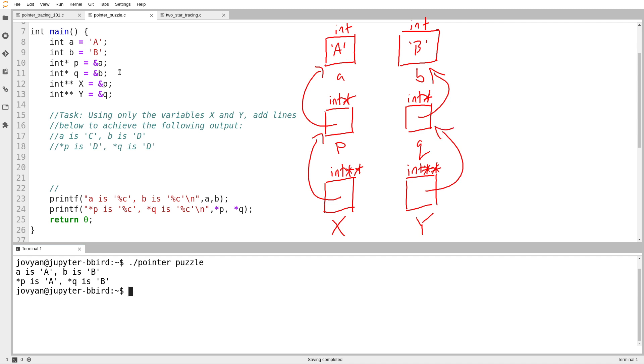And of course, just like usual, you might want to go through and verify that the types on the left-hand side and the right-hand side of each assignment match up. It's always important to make sure that you have an exact match when you're assigning a pointer to a pointer variable.